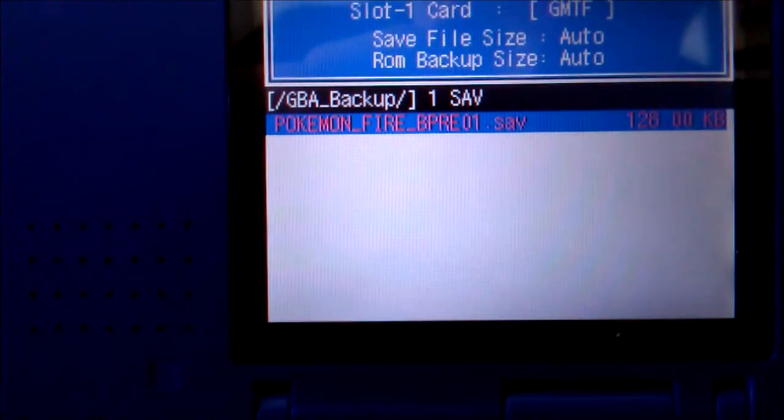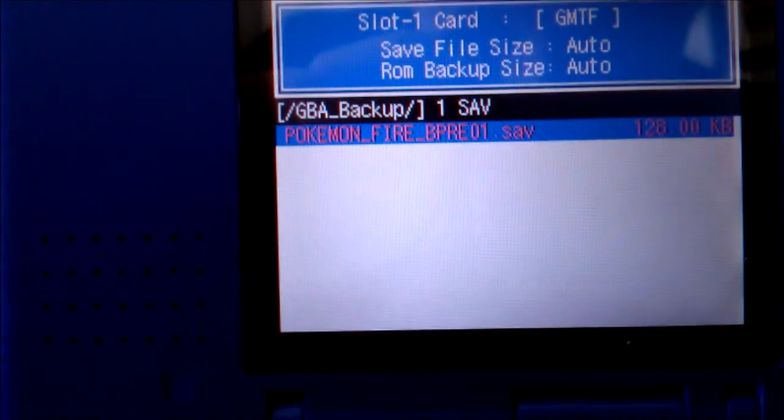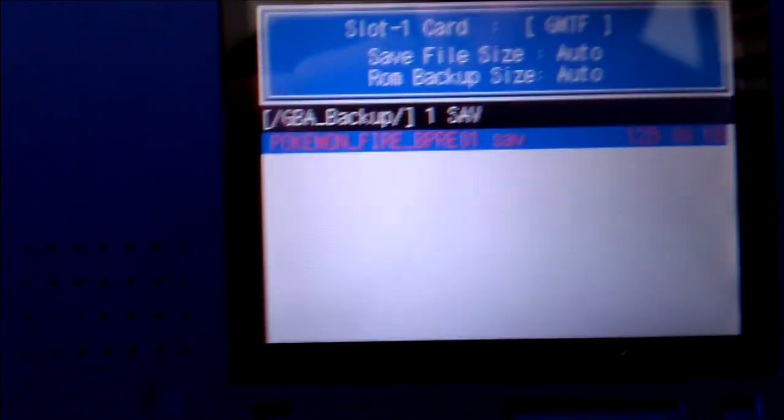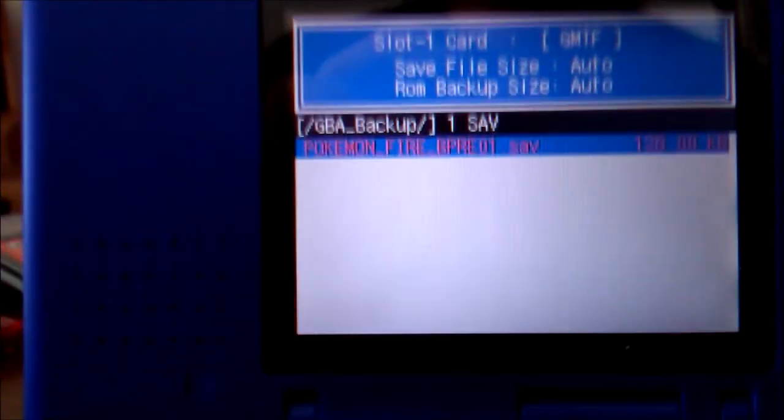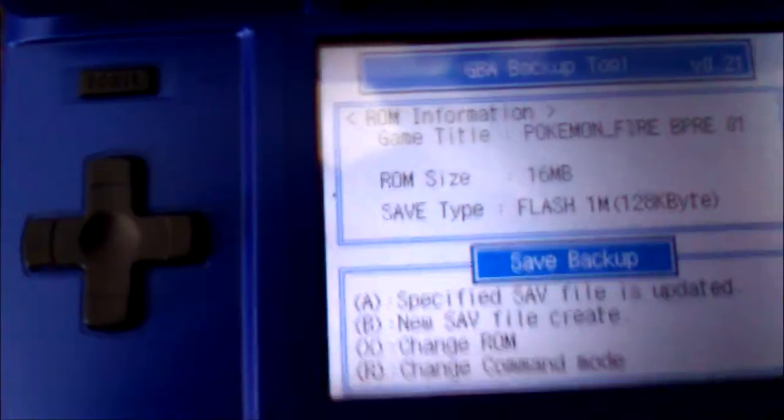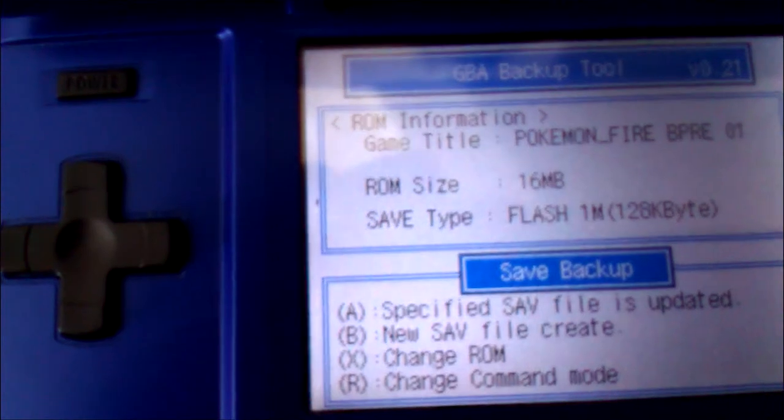And it just created a save file. Now you can do this with any game you have too. Just press X to change ROM.